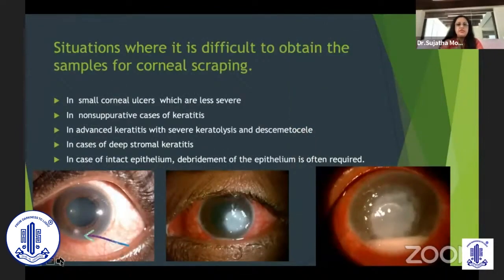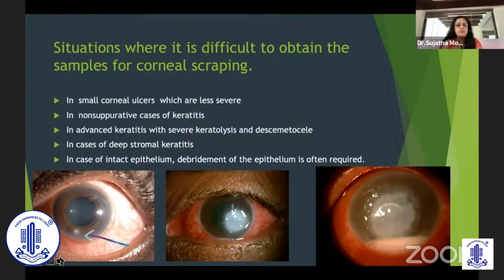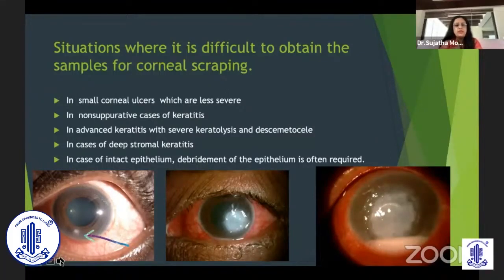There are some situations where it may be difficult to obtain samples for corneal scraping. Very small corneal ulcers less than two millimeters can be very difficult to get any specimen from. You can just get one scraping and use it for staining, probably doing a gram stain alone, or you can start on empirical treatment.